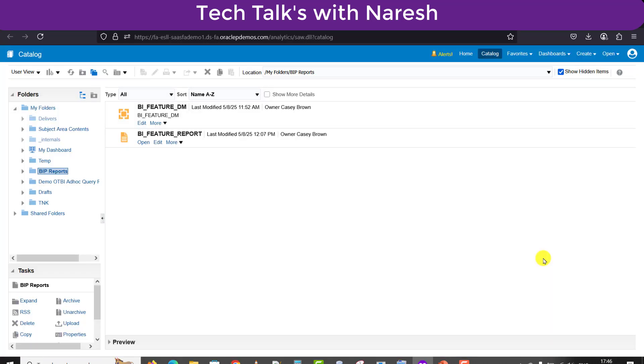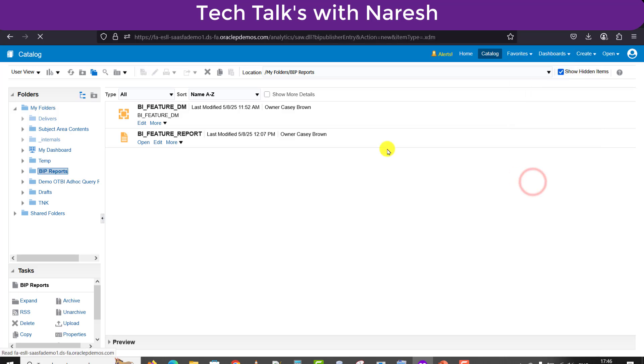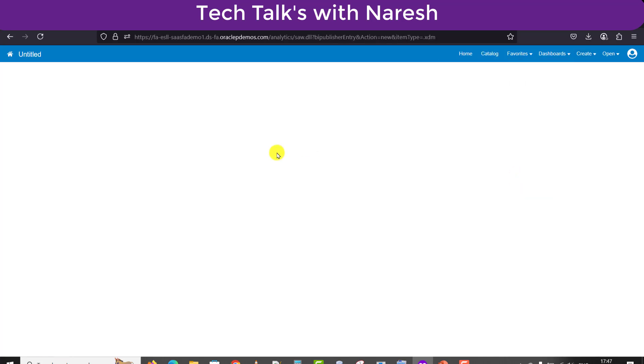Here I will click on the Browse Catalog button, which will open the catalog page. Now I will go to Create and select Data Model. I will click on Data Model and come to the data model screen.